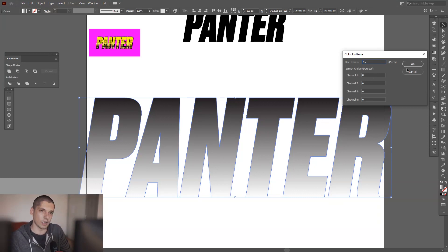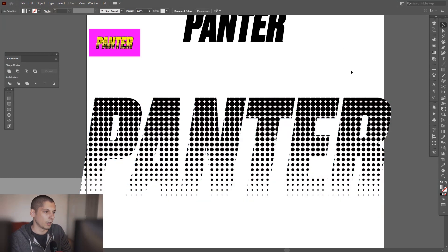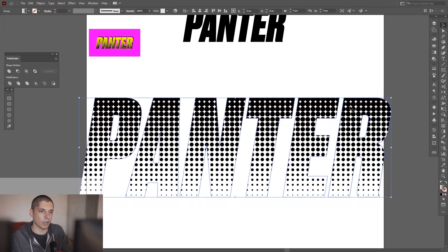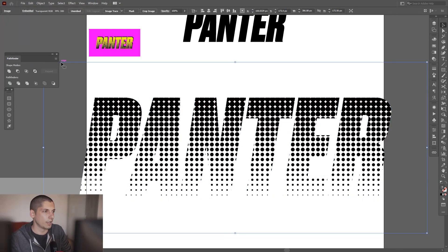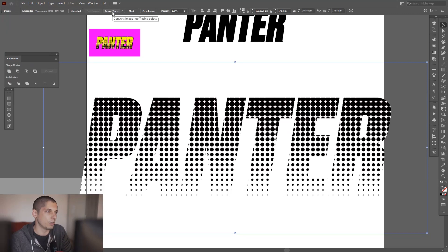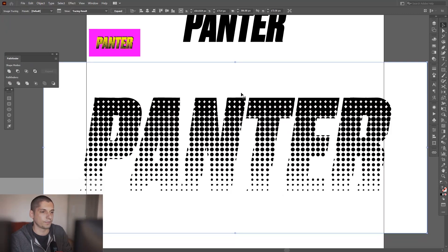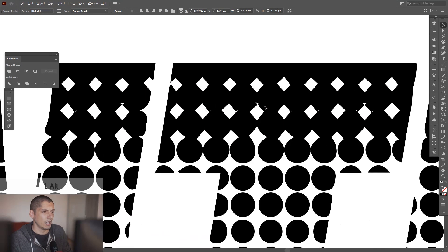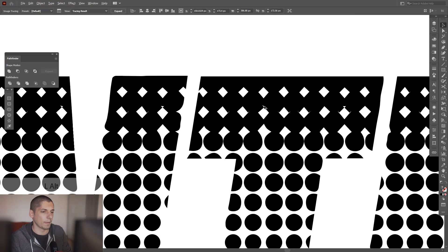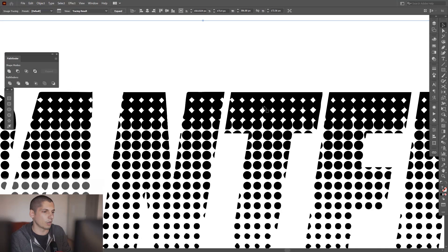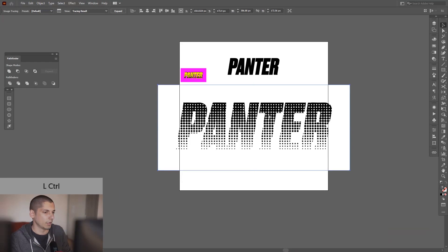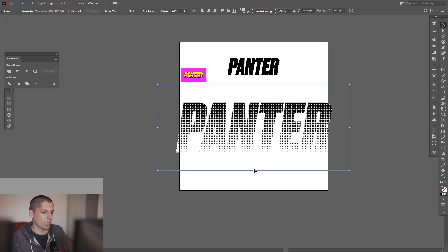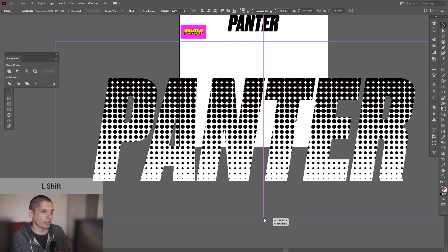I got to go to Object, Expand Appearance, and I got to trace image. Here is the Image Trace. Click on the Image Trace—it's going to destroy the circles, which is not that good. But let me check it out if I scale. Actually, no, it won't be like that.